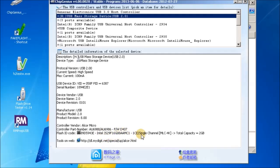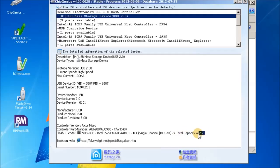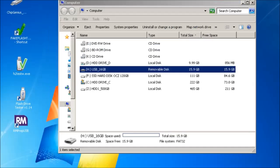It says single channel MLC 4K total capacity, and here's the big giveaway: 2 gigabytes. But this is a 16 gigabyte drive - how can that be possible?